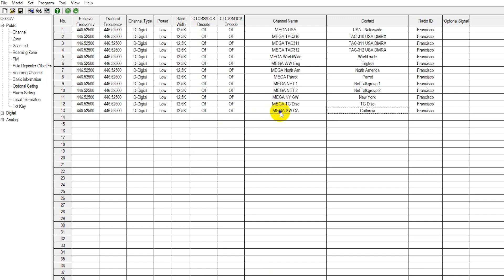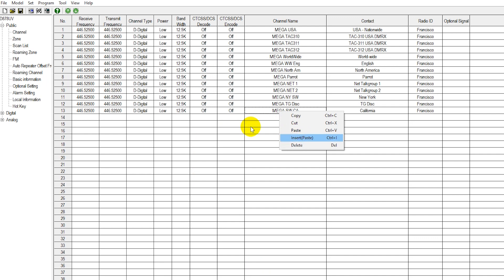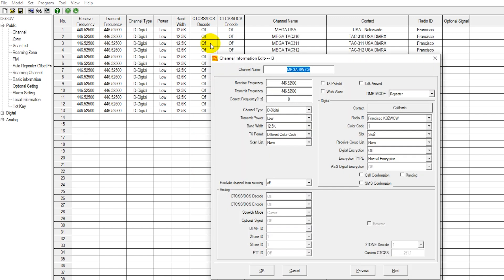This would also work if you wanted to go ahead and add a local repeater, a local digital repeater. But just by copying and pasting, instead of the simplex frequency that you're using for your DVMega, you'd go ahead and put in your frequency pair for the digital repeater that you want to communicate with.